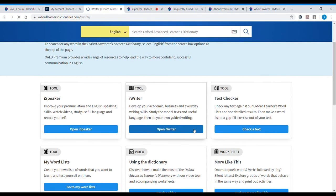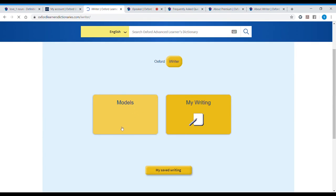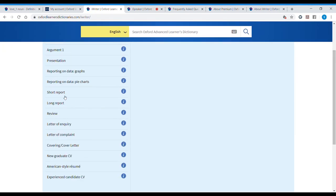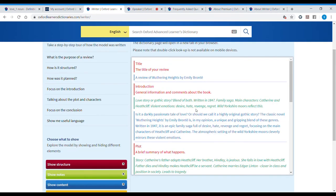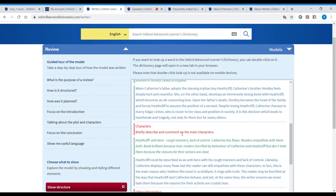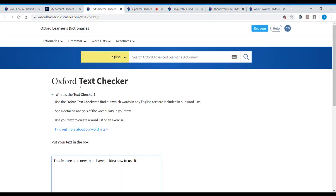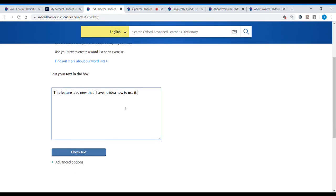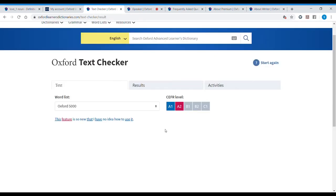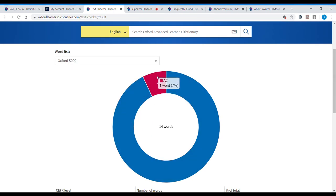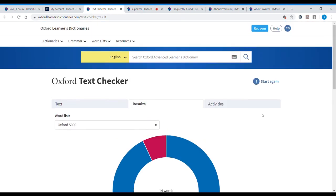Another similar tool is the iWriter. The iWriter gives you models on how to write and then a blank space for you to write in. There are different writing models with explanations — for example, 'review' gives you an example and shows you how to structure it. There's also a text checker where you paste some text and it analyzes it. I tried it and it told me I was writing at an A2 level — it showed that I used one word from A2 and thirteen words from A1. I love it! This feature is so new that I had no idea how to use it, but it's pretty cool.